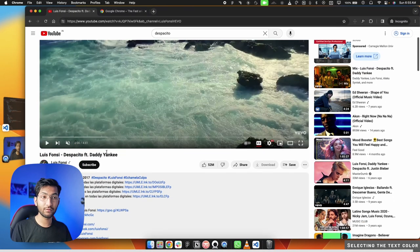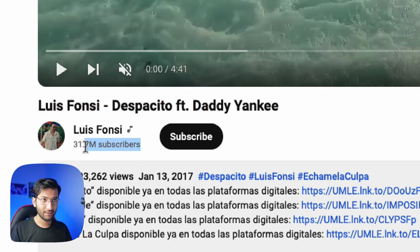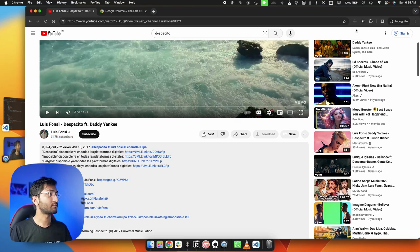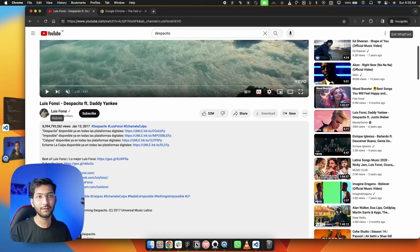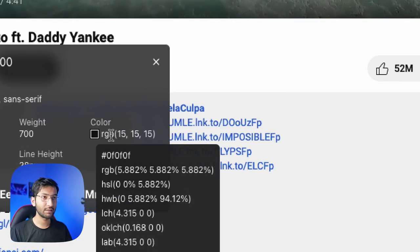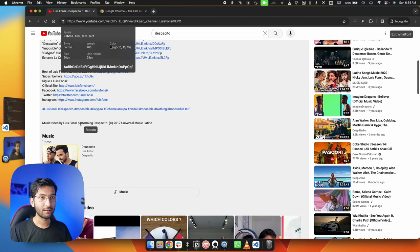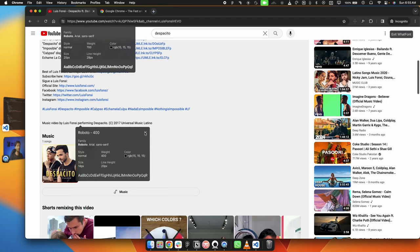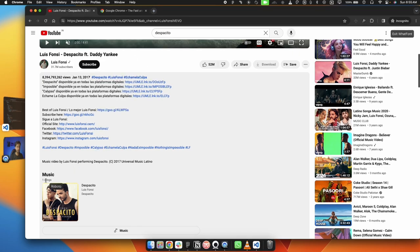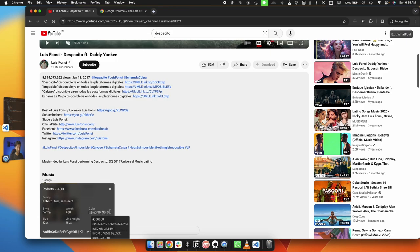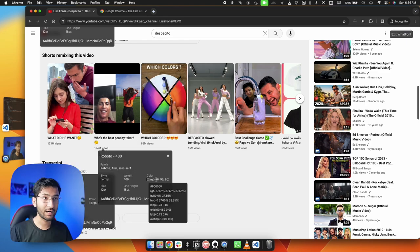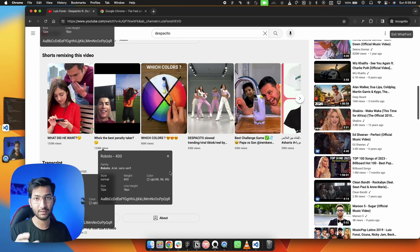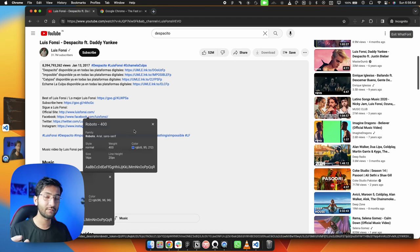YouTube uses only two text colors: primary text (RGB 15, 15, 15) and secondary text (RGB 96, 96, 96). You can verify this with a Chrome plugin called 'WhatFont.' For clickable text, they use a blue color — in your case, use your primary color. You don't need multiple text colors — two colors work fine.